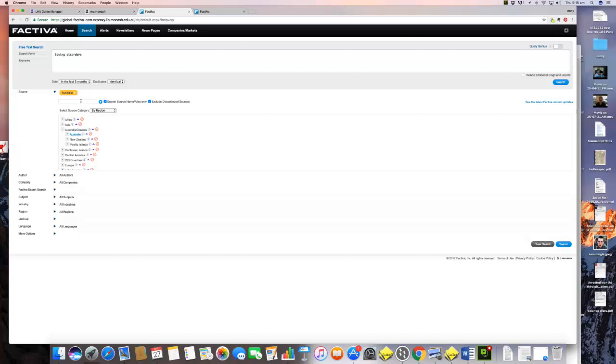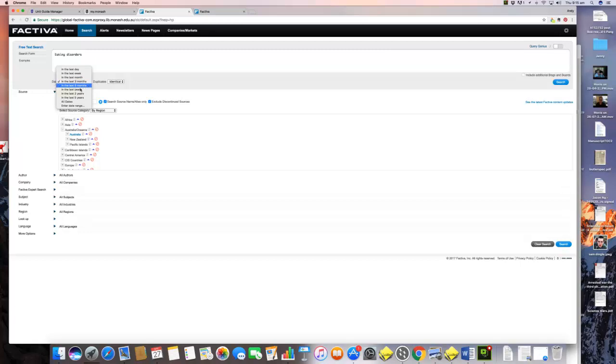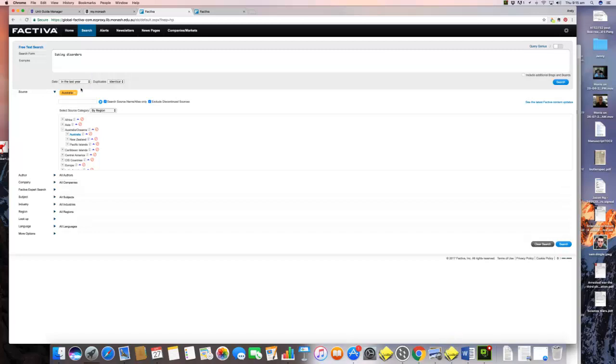You would click on this and then say we specifically wanted to look just at Australia, we would click that, move that, and then we've got just Australia. The second thing that we have to do is we have to specify a time period. For the sake of argument, let's say the last year.